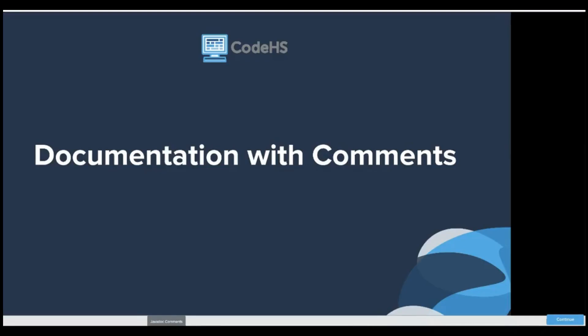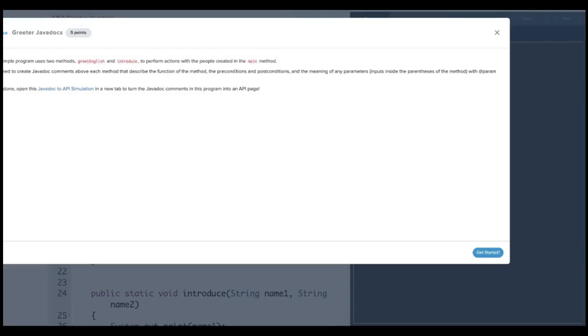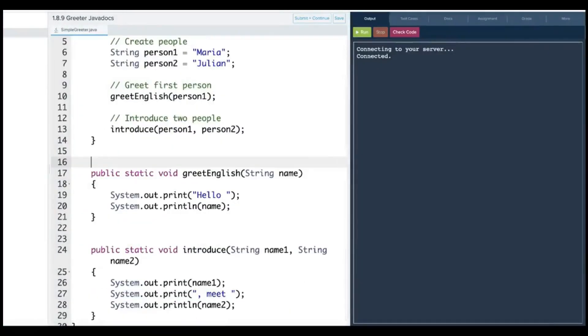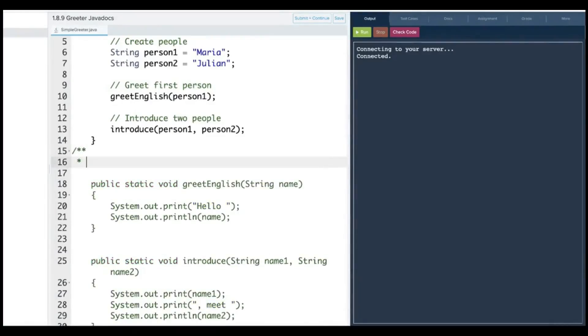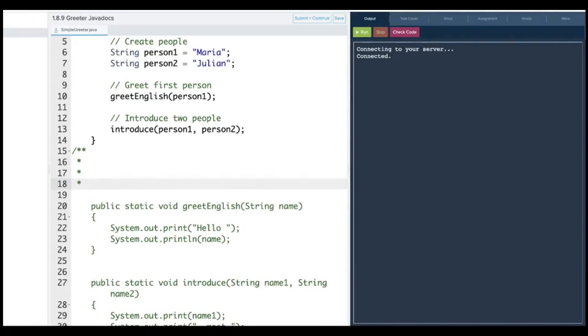And so this Javadocs comments notes are the same as the original notes. This simple program uses two methods, greet English and introduce to perform actions with the people created in the main method. You need to create Javadoc comments above each method that describes the function of the method, the preconditioned, postconditioned, meaning of any parameters with tags. Once done the Javadoc API simulation and a new tab turn the Javadoc comments in this program into an API page. So you need to do the slash star star. And then every line before you do star slash.